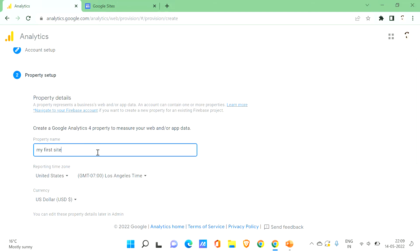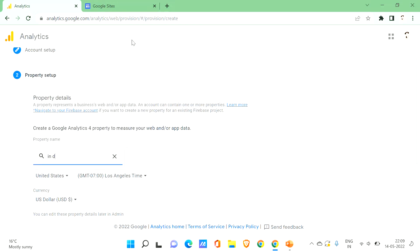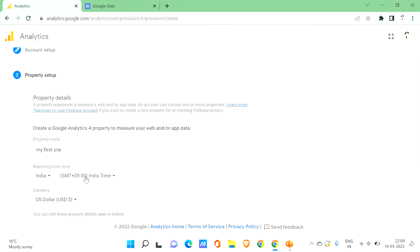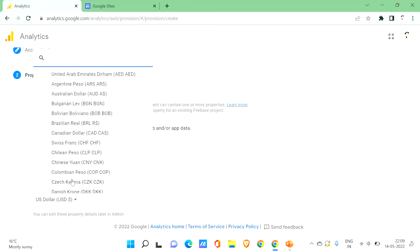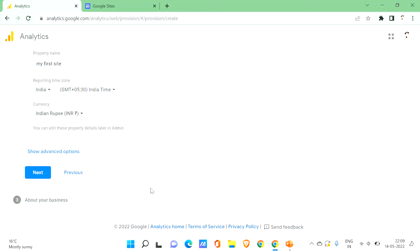For the property name, let's say 'My First Site'. You can keep your property name as anything you like. Then it will ask for the reporting time zone — I'm in India, so I'll select India. Then select your currency; let's say Rupees. You can also edit these property details later. After this, click Next.